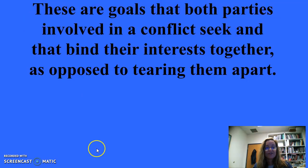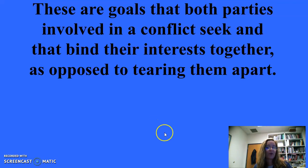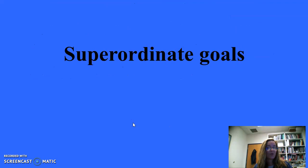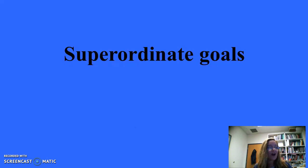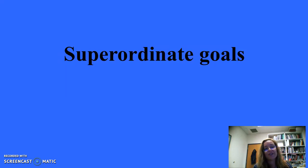Cooperation and conflict for 500: Goals that both parties in a conflict seek and that bind their interests together rather than tearing them apart are superordinate goals. If both sides see a common overriding goal, conflict decreases as cooperation increases. This concept connects to the Robber's Cave scenario described in an earlier chapter.